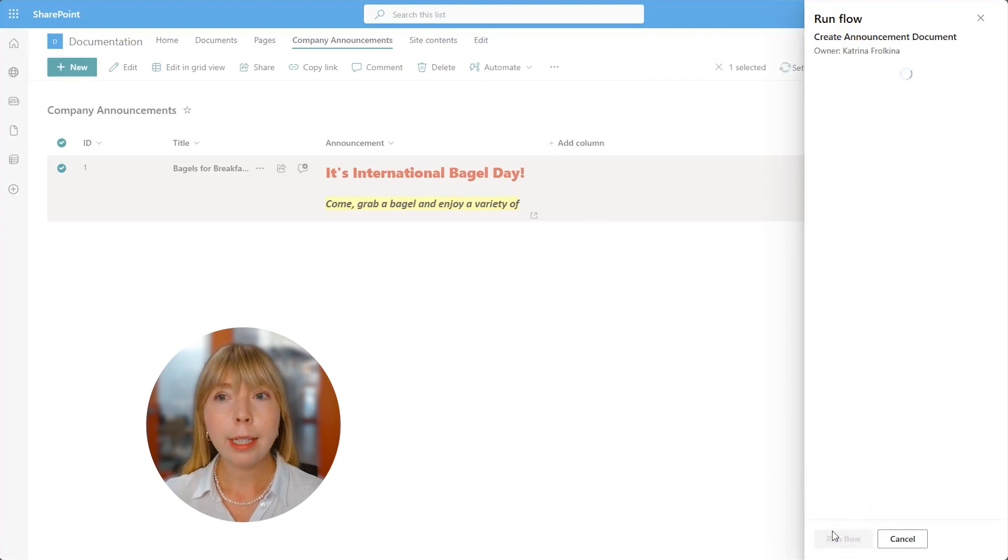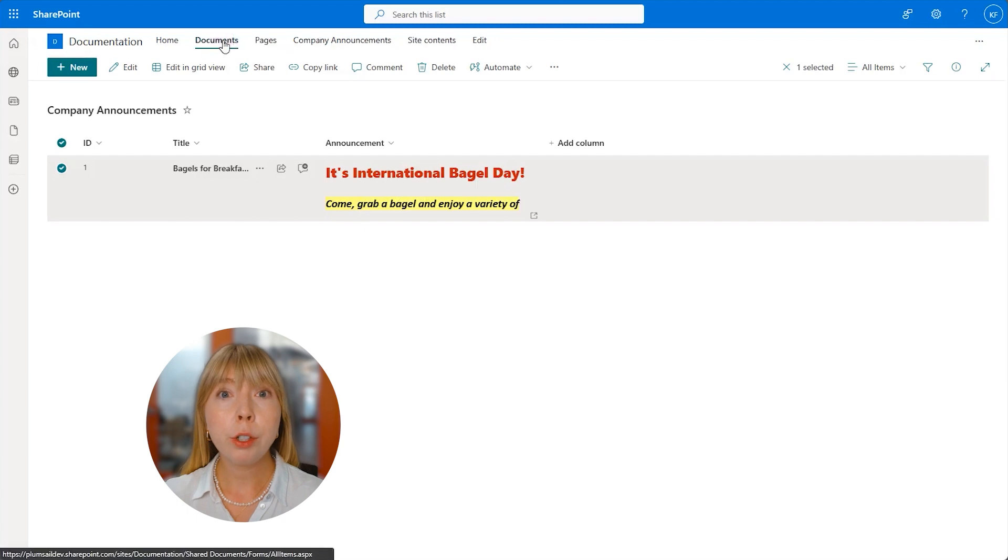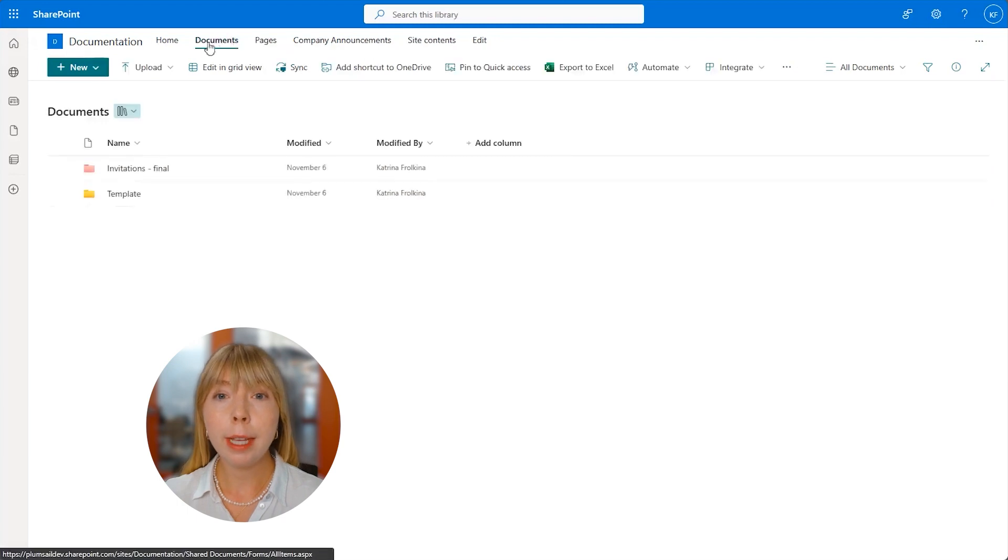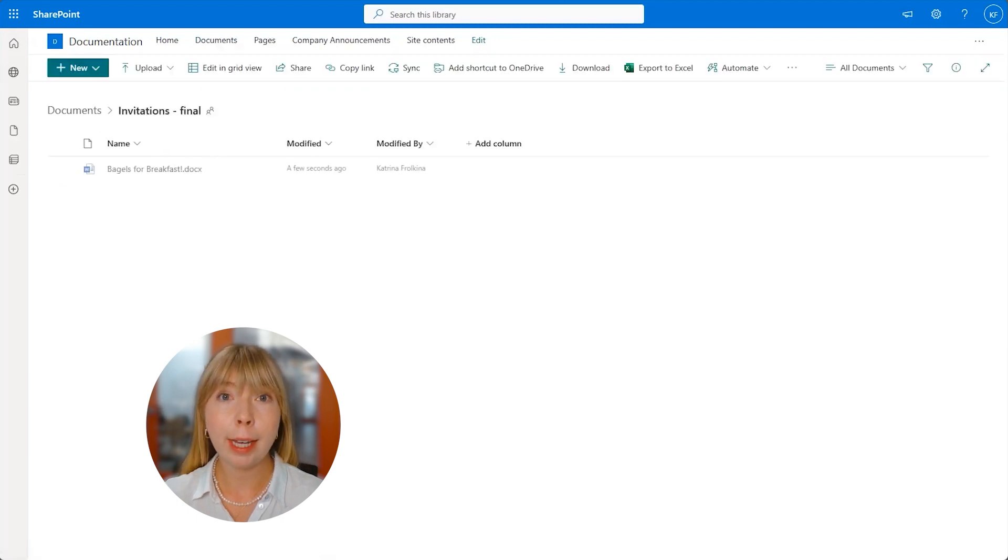Great. It looks like our flow ran successfully. And now we can go to Share Documents and check if our file actually was saved.